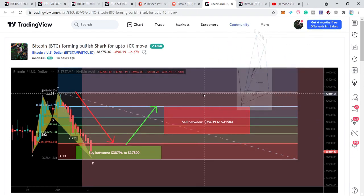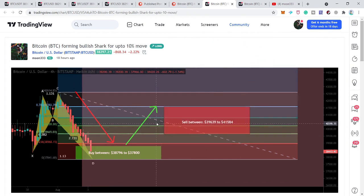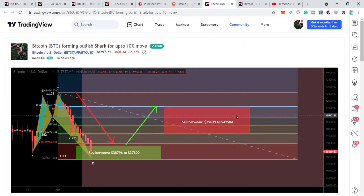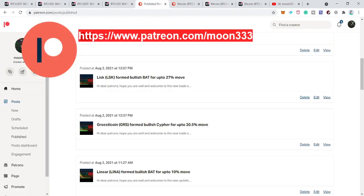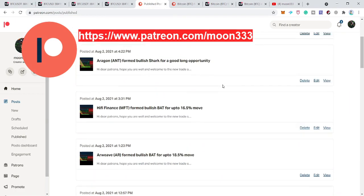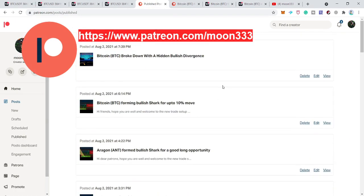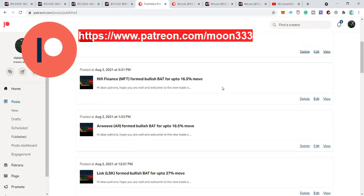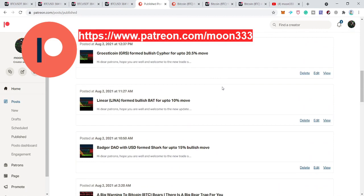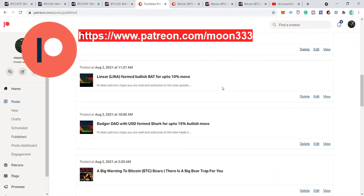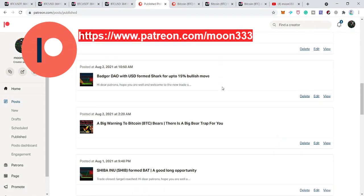From here we can expect a bullish reversal move to the upside. For day traders, the target can be $39,600 to $41,580. By the way, I'm also sharing different trading ideas on a daily basis at Patreon. If you would like to support me, the link is in the video description where you'll find a lot more trading ideas.